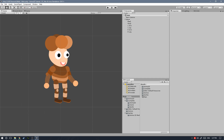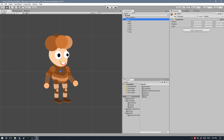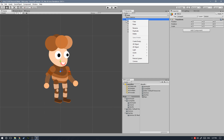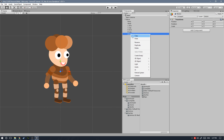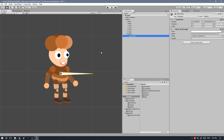The first thing we're going to need to do is create a new game object under the Steve game object. With Steve game object selected, go ahead and create an empty game object — let's call that 'bones'. To create new bones, with the bones game object selected, go ahead and right-click the object and click on Bone.